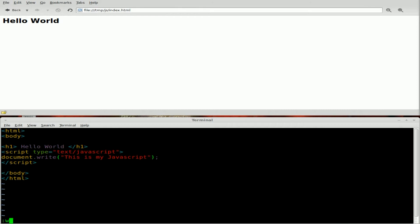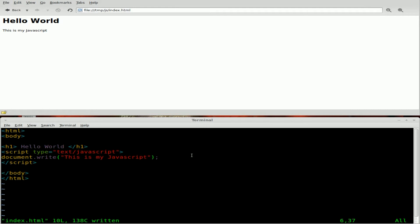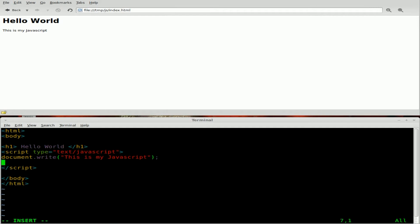So now if I save this, Epiphany should auto refresh. There we go. And we got this is my JavaScript and you're going, whoop de do, I could have done that easier with HTML code. Well, the great thing about JavaScript is that it allows you to HTML, which is static. Once the page is loaded, it's loaded. JavaScript allows you to manipulate content on the page without having to refresh the page, which is what we're going to get to more in the future. But right now I'm just showing you the basic write function.